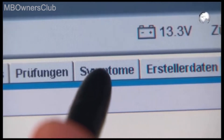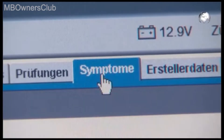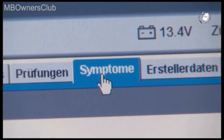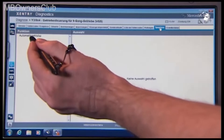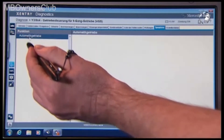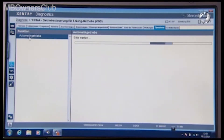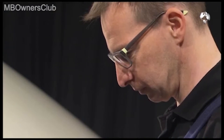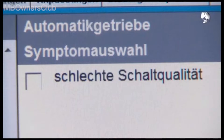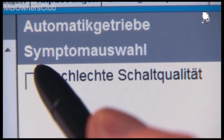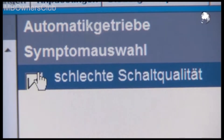Under Symptoms, press Automatic Transmission. In the following screen, tick Poor Shift Quality and confirm with Next.